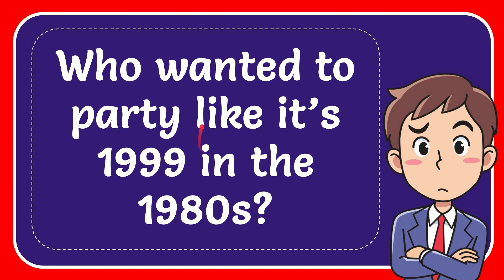In this video, I'm going to give you the answer for this question. The question is: who wanted to party like it's 1999 in the 1980s?